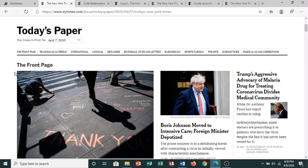We hope you enjoy staying up to date on news with the New York Times Online, brought to you by the Chatham Area Public Library.